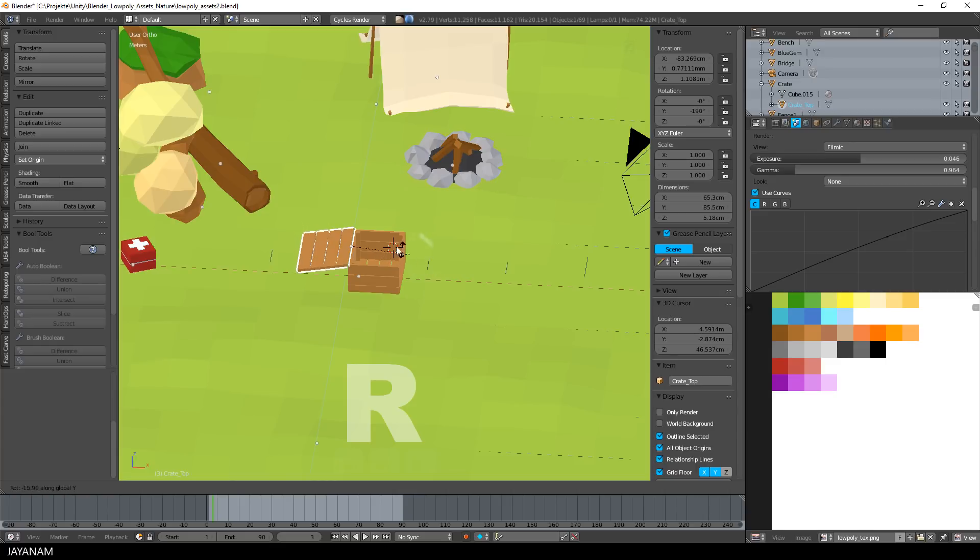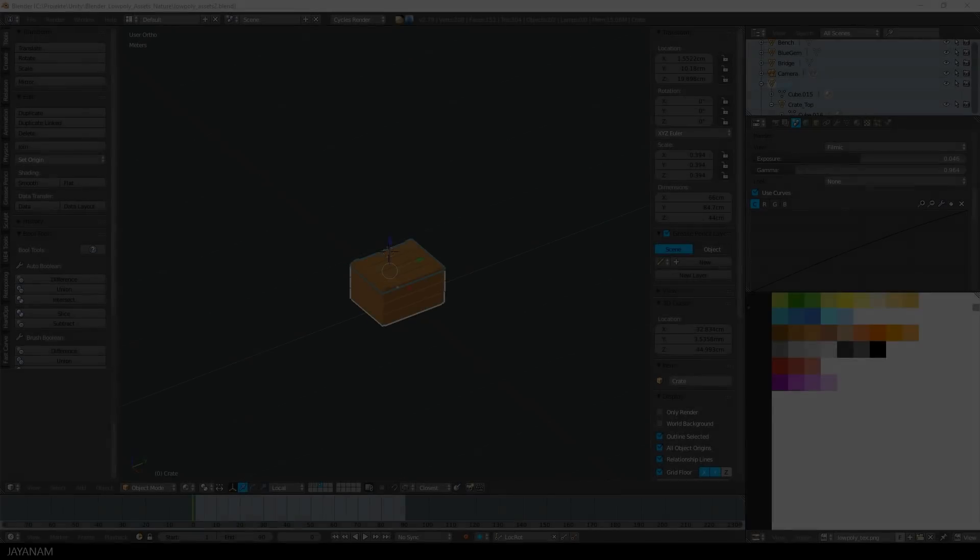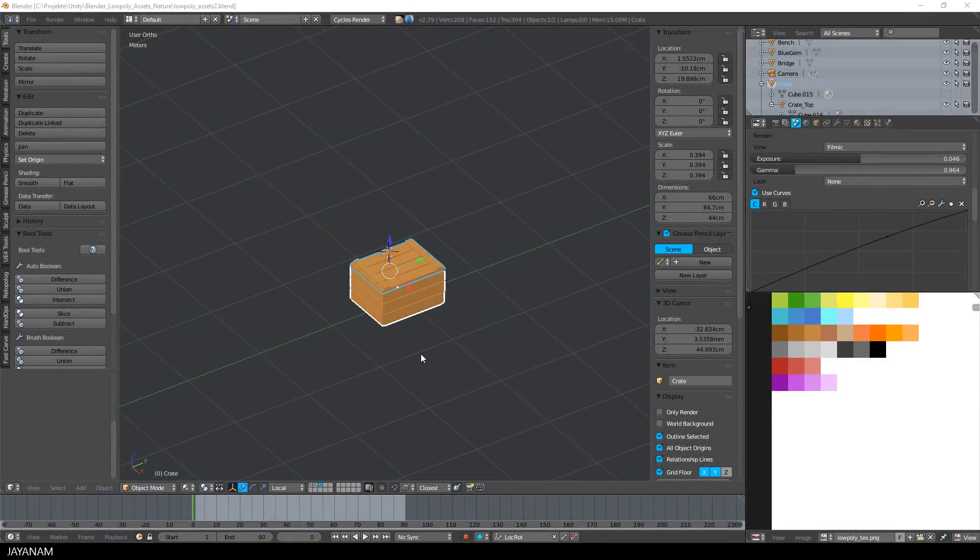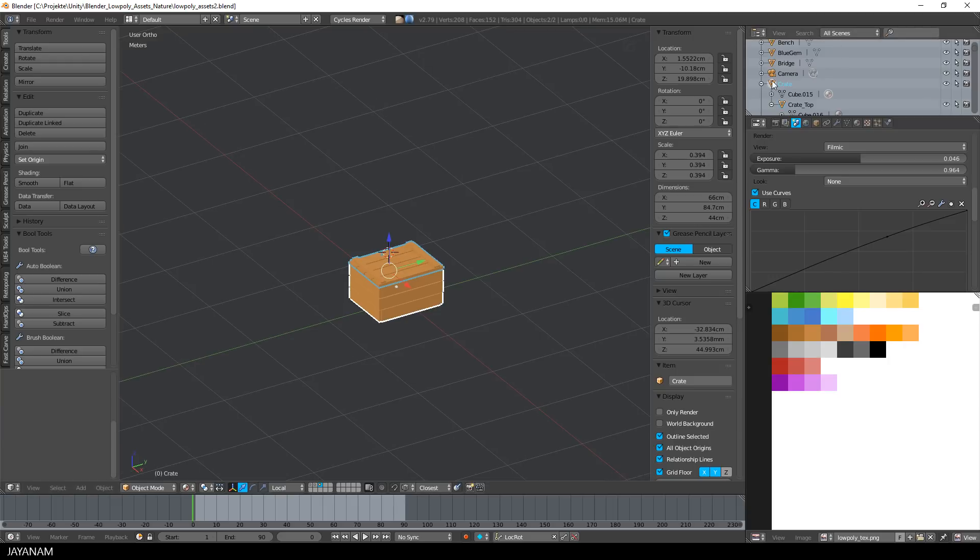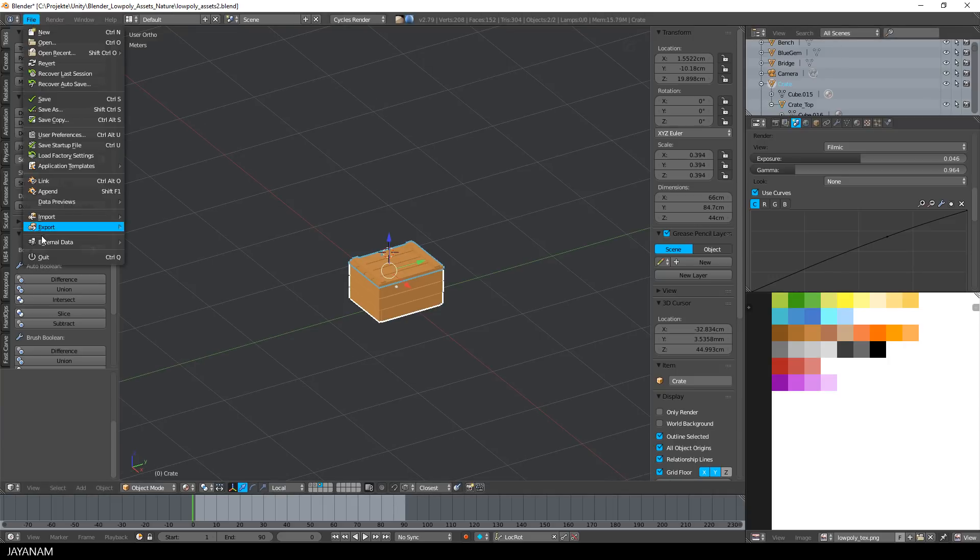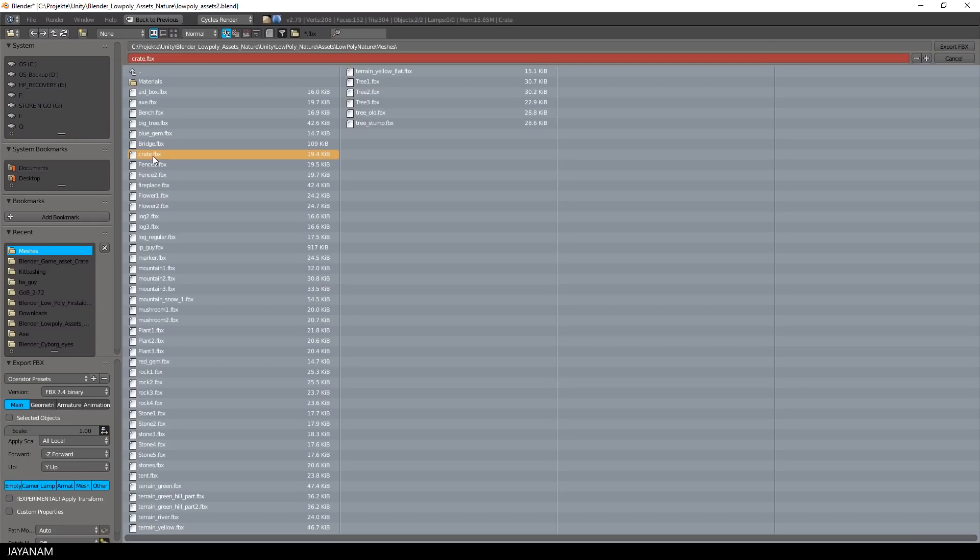Okay, pretty cool. Now let's export the crate. And be sure to have both objects selected, then open file, export, fbx, the selected objects only and just the mesh.